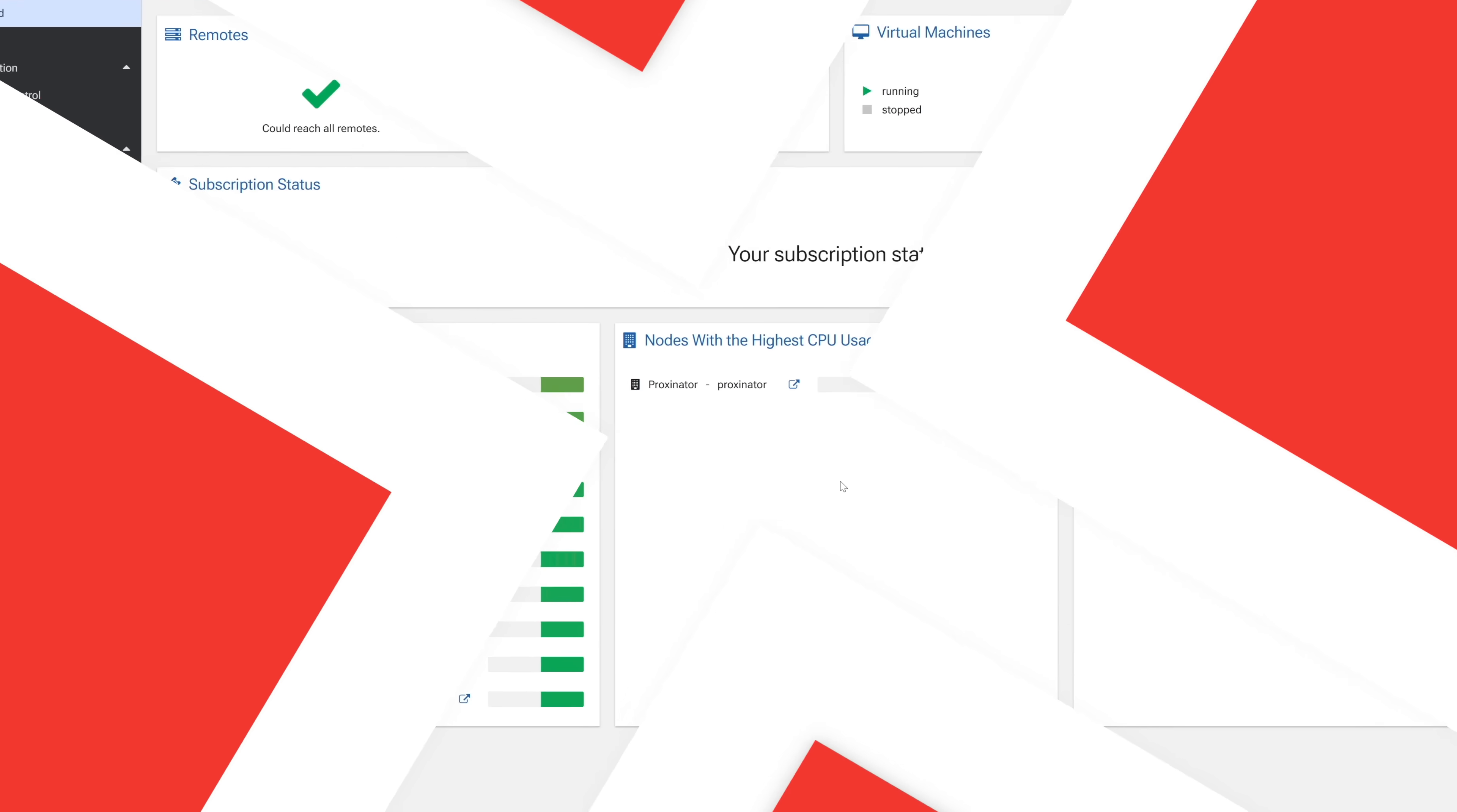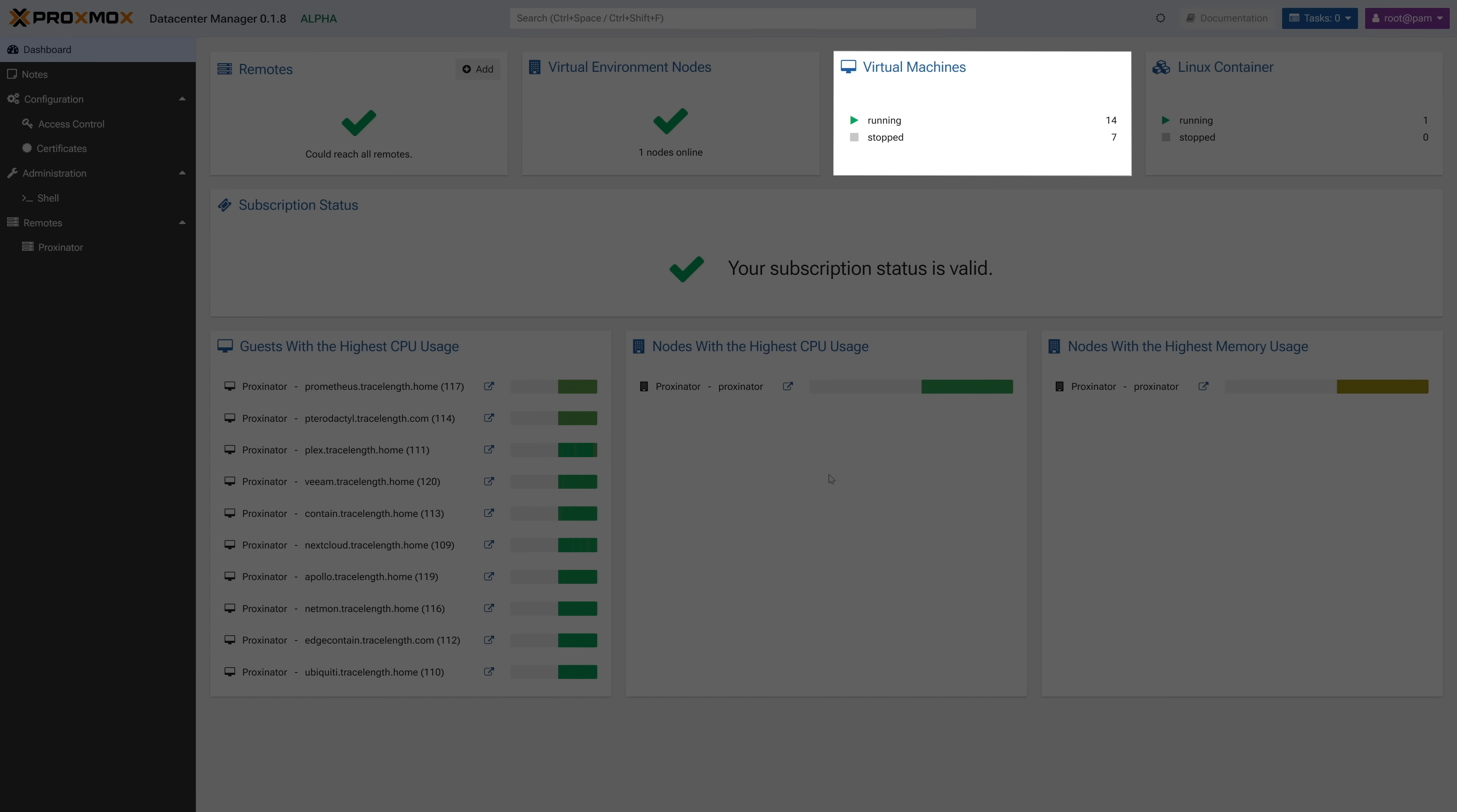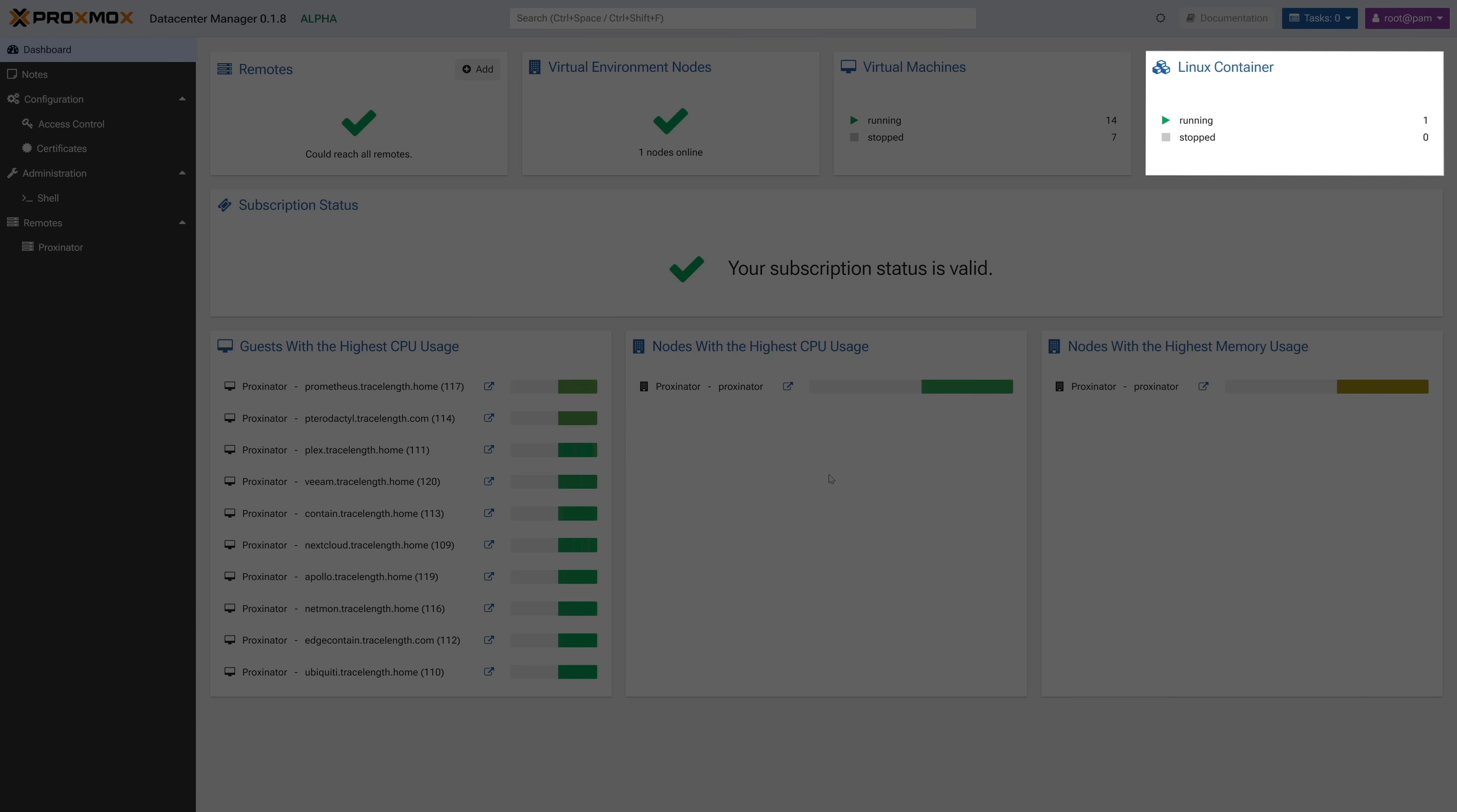This is the PDM dashboard. Right away we get big clear cards providing you macro information about all the systems, or remotes as they're called, that you've added to PDM. You've got a status card for all the added remotes, nodes, a card for running and stopped VMs, as well as a card of running and stopped LXC containers.